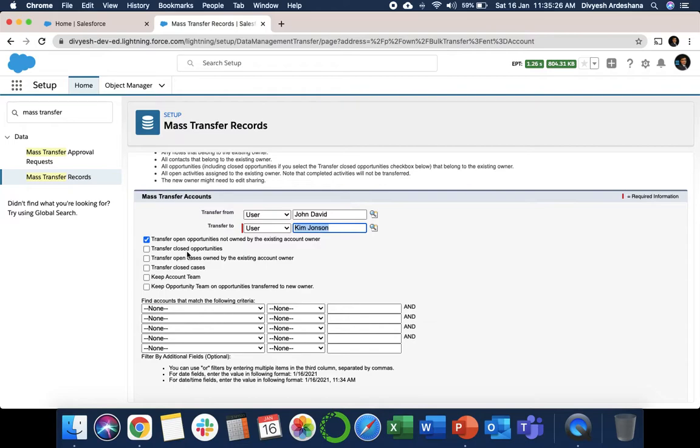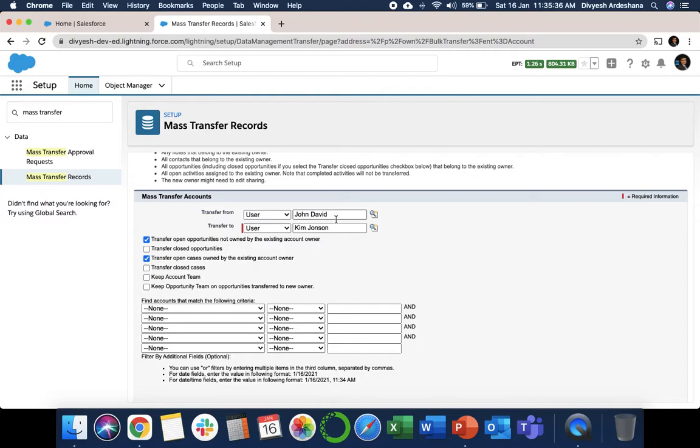Transfer Open Cases Not Owned by the Existing Account Owner means the same: if there is any open case of John, it will transfer to Kim. The rest is different, like Transfer Closed Cases, which we don't want.